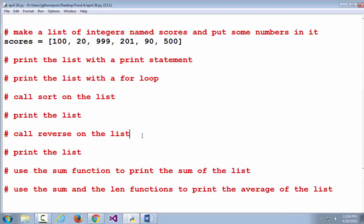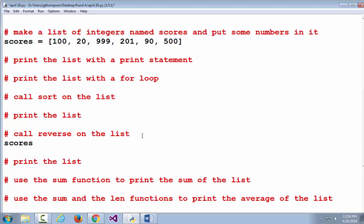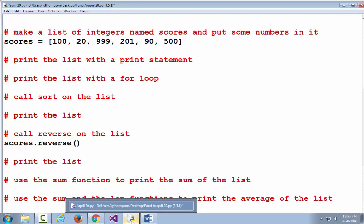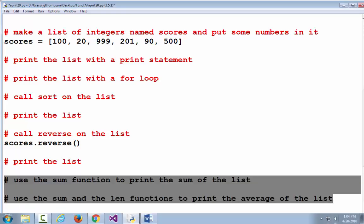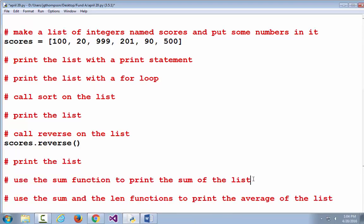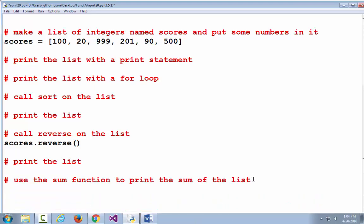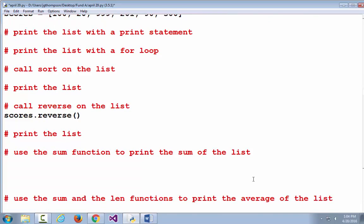Since we didn't reverse the list when it was a list of movies, I'll show you how to do it here — it's just scores.reverse with parentheses. Not everybody remembered that we needed to store that as a result, and you don't want to store it into a variable named sum because that's the name of a built-in function.